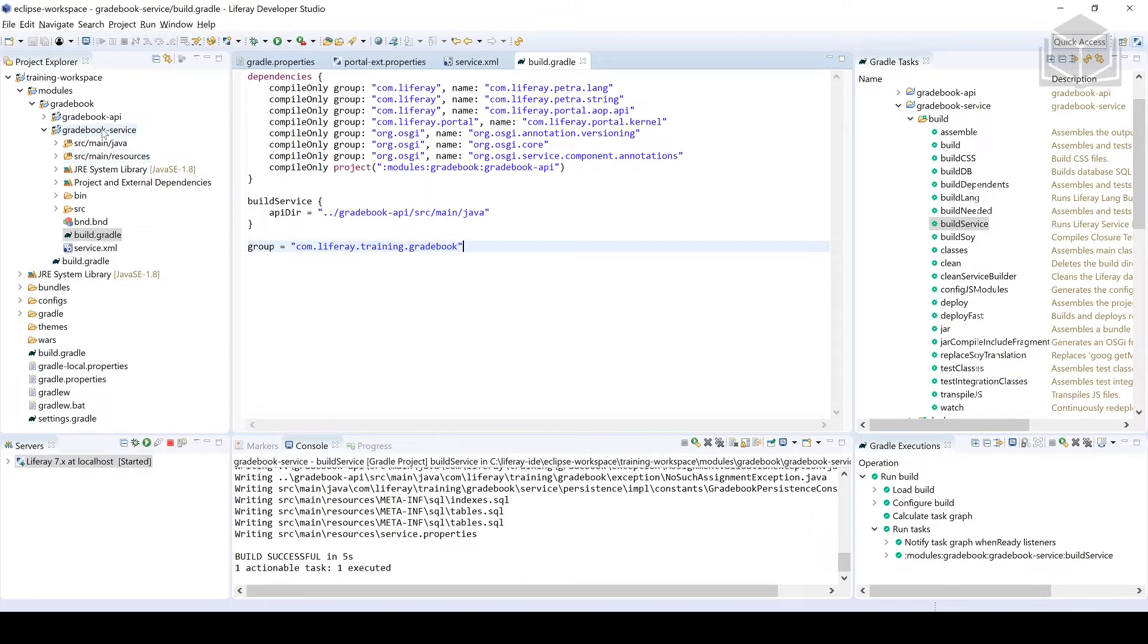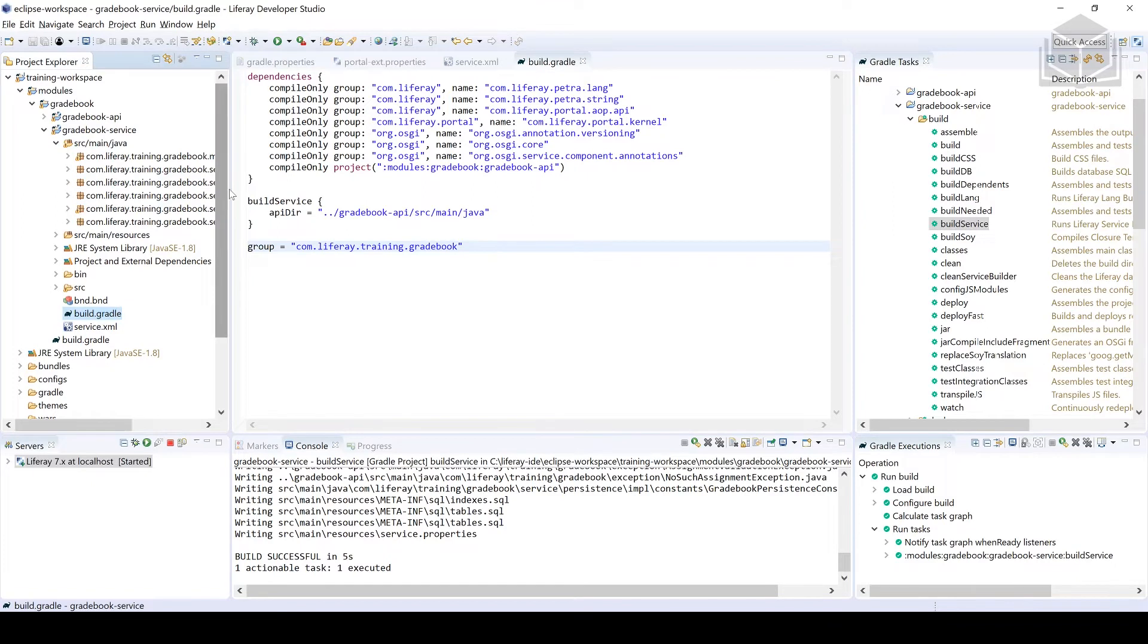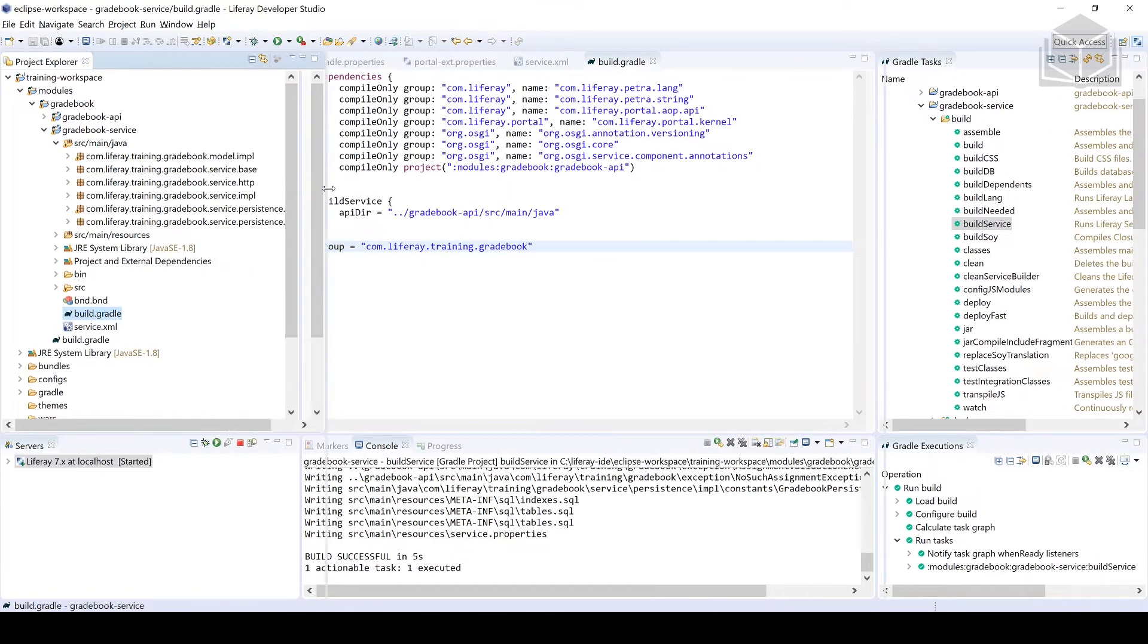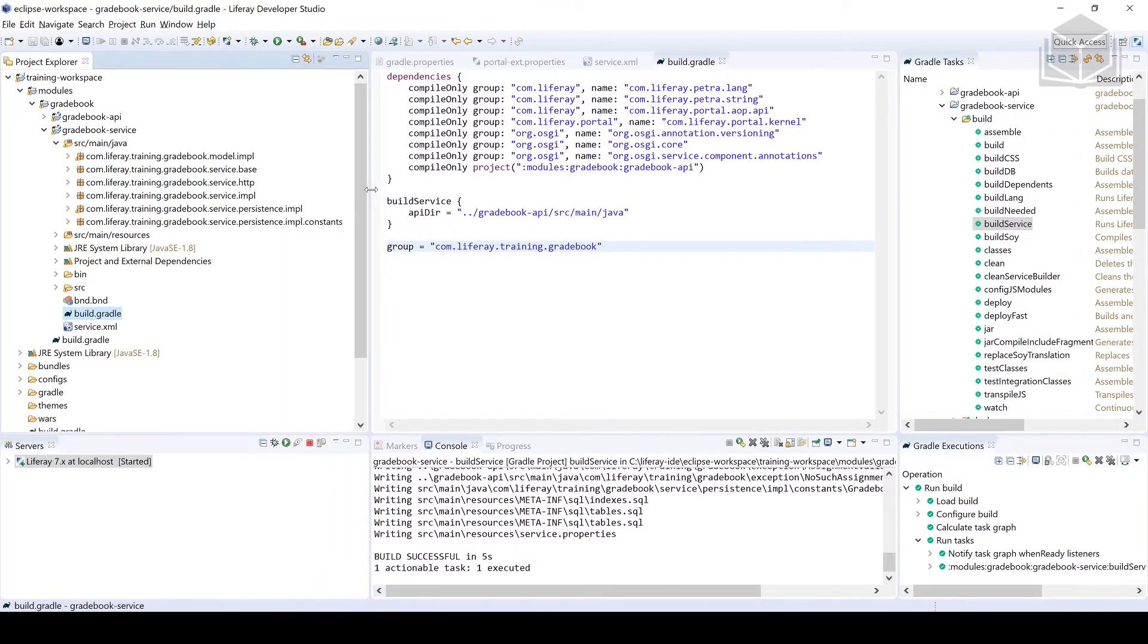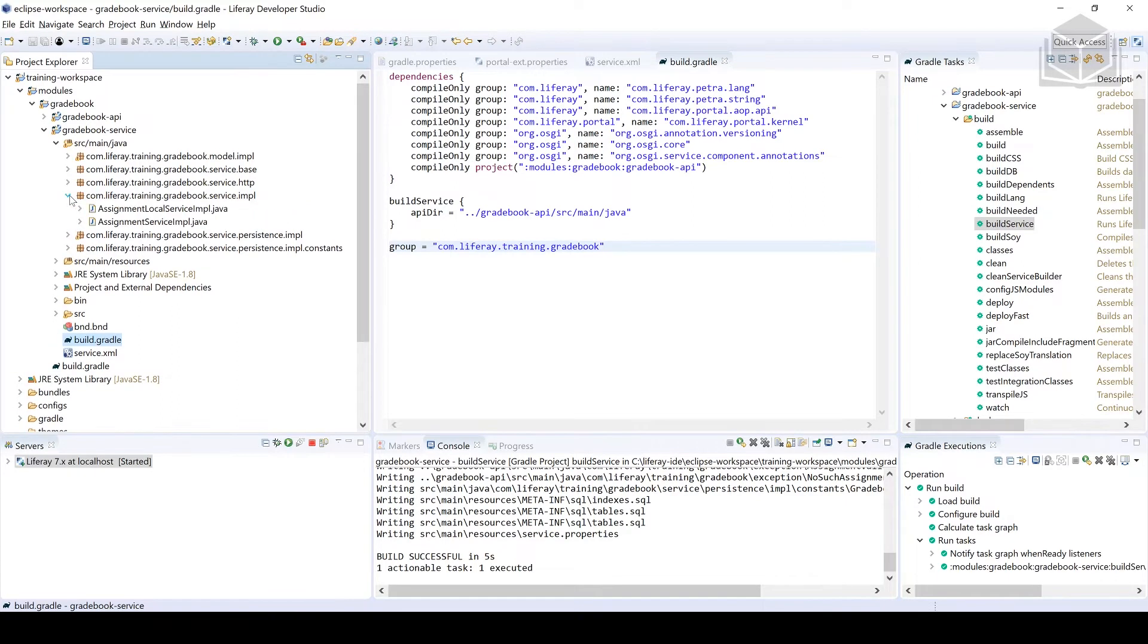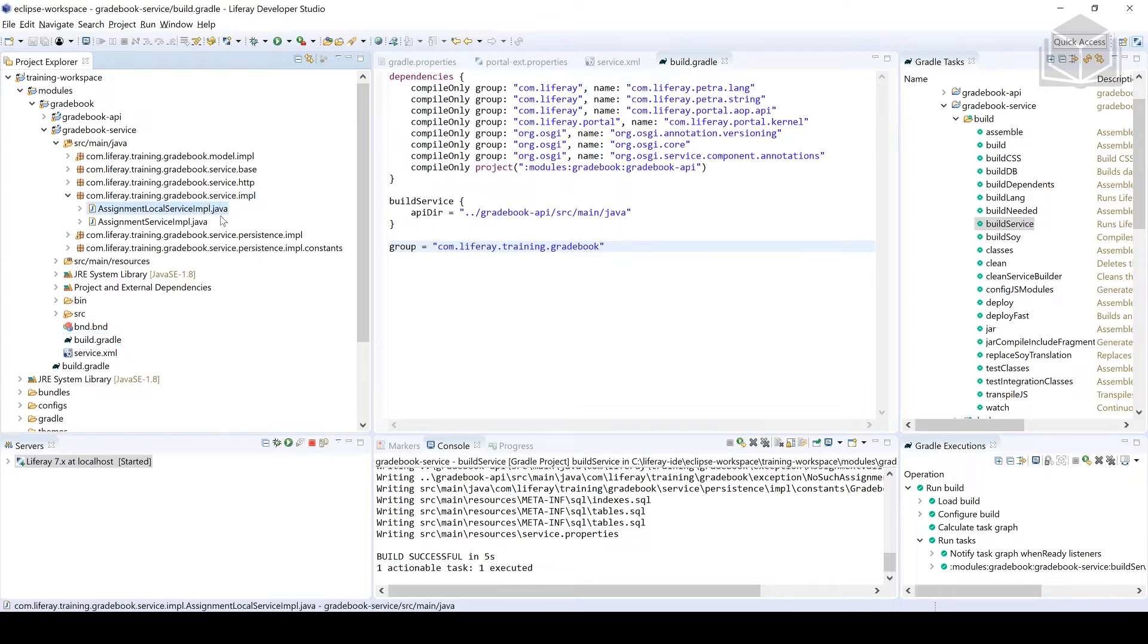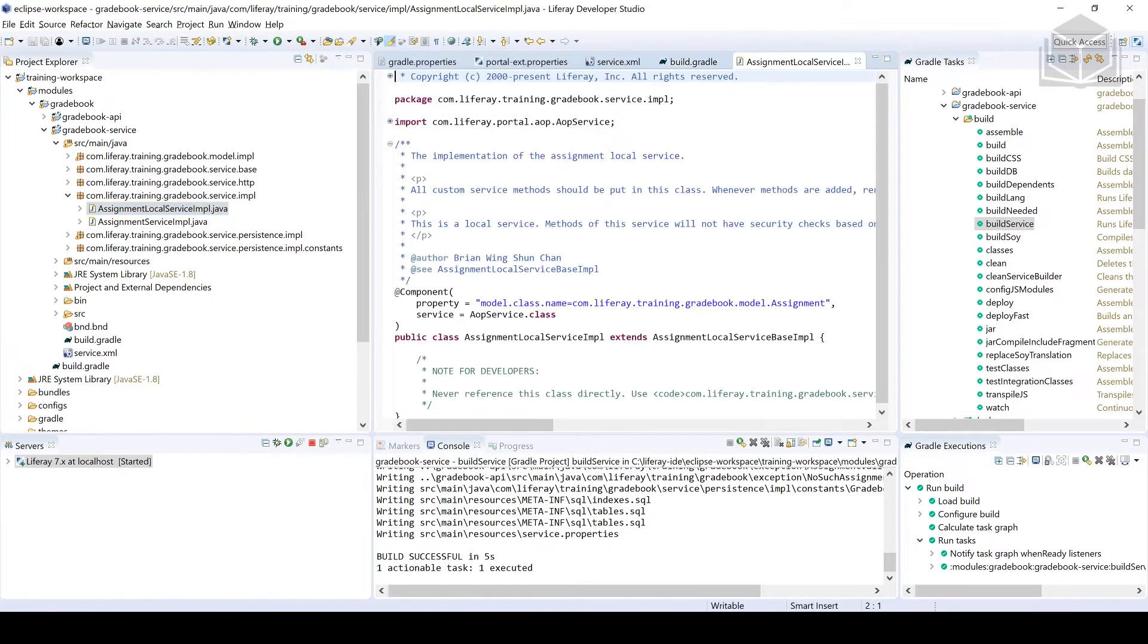I'm over here in my gradebook service, going to expand out the source main Java. I'll expand out this project explorer so that we know which folder or which package we should be in. I'm going to be heading over to com.liferay.training.gradebook.service.impl and we're going to head over to the assignment local service impl. So the assignment local service impl again is where we want to implement our services. Whenever we do, make sure to rerun service builder.